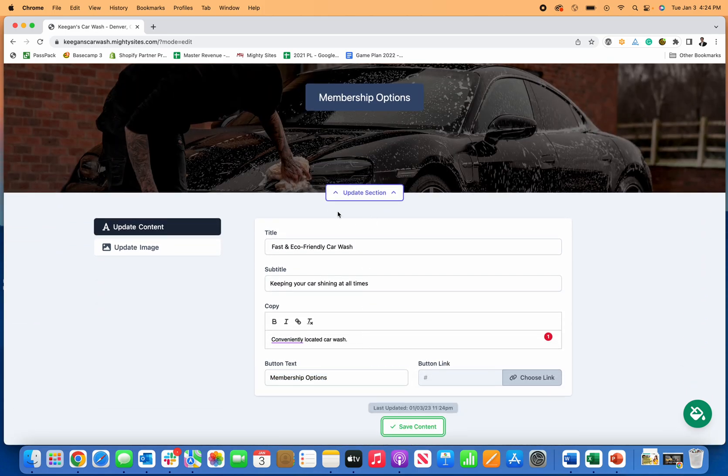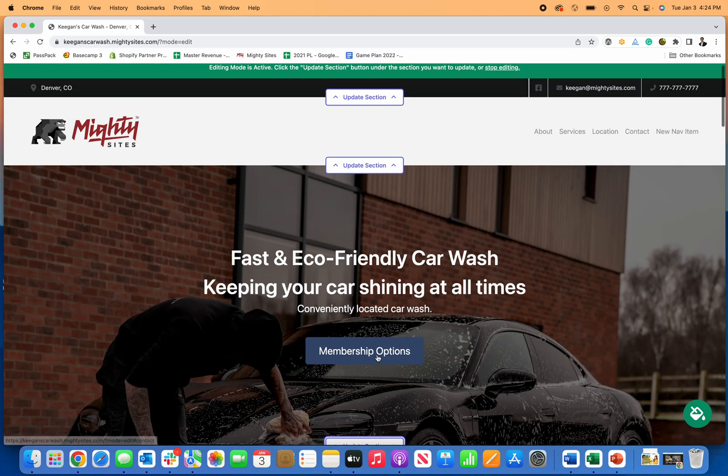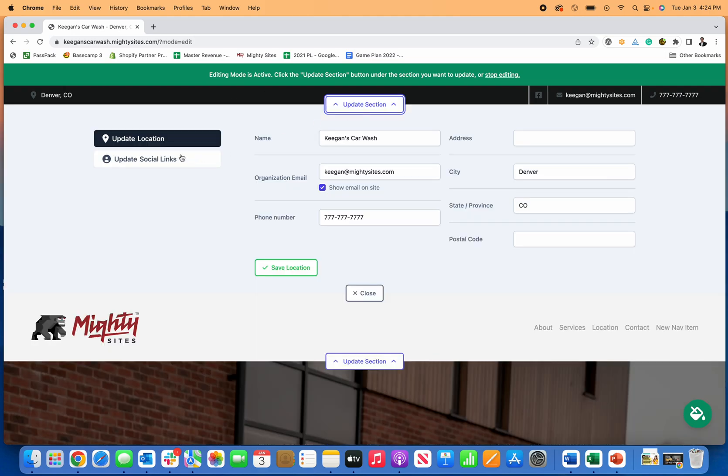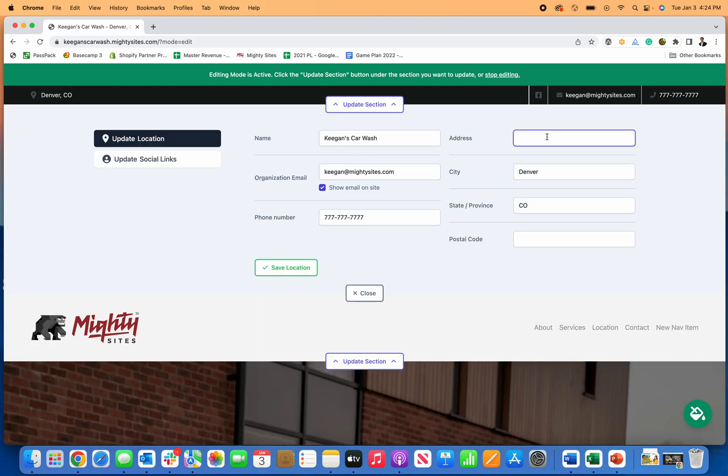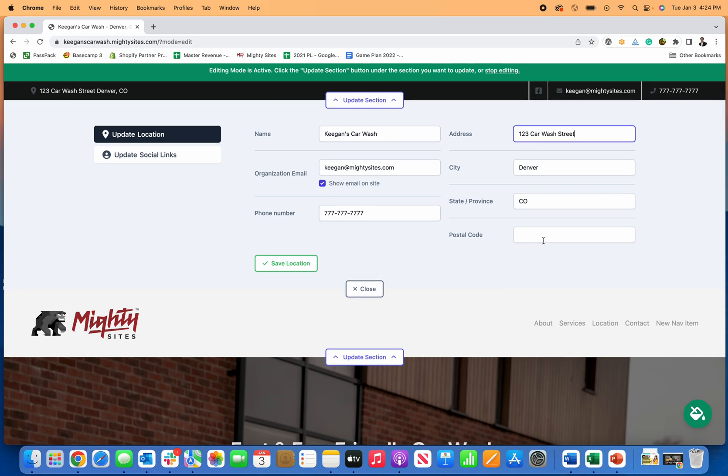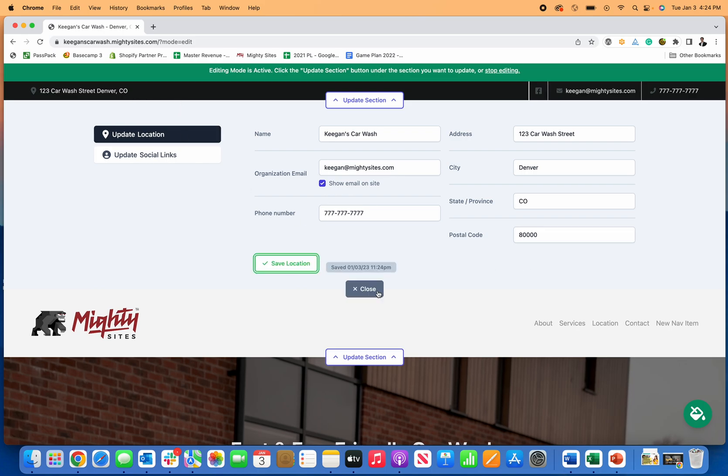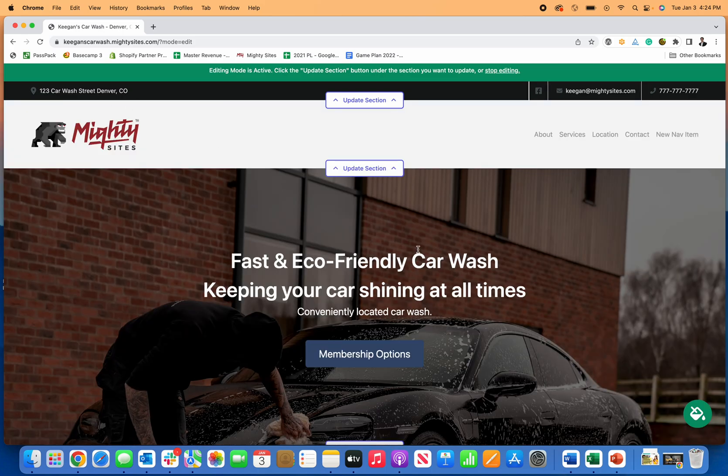I will add my address so that's easy to get to. Let's just say my address is 123 Car Wash Street, Denver, Colorado. Just make this up, there's my zip code, and then just save.